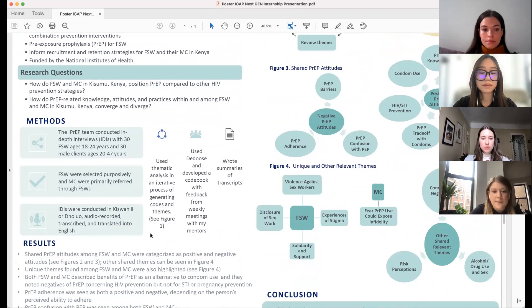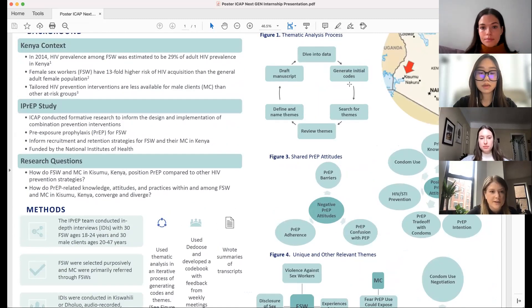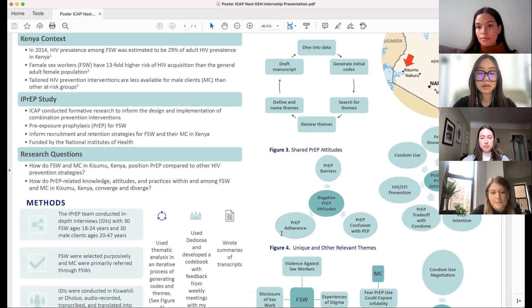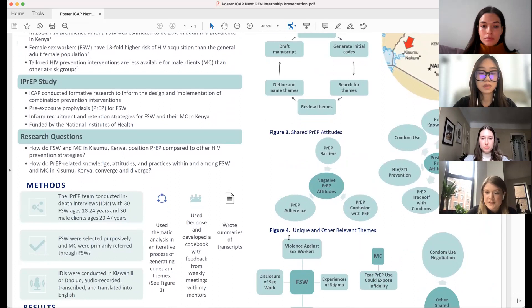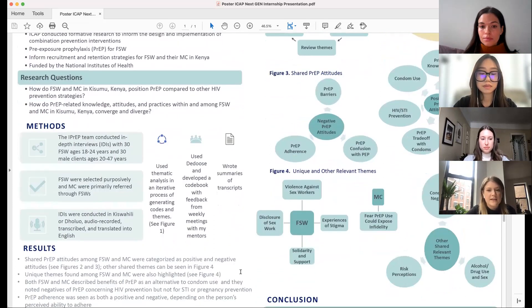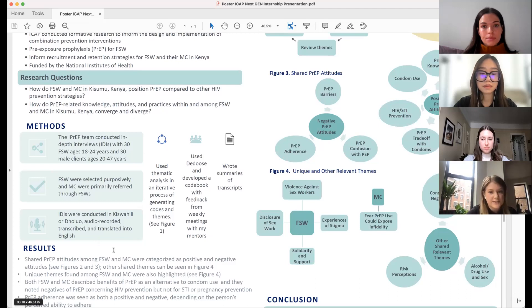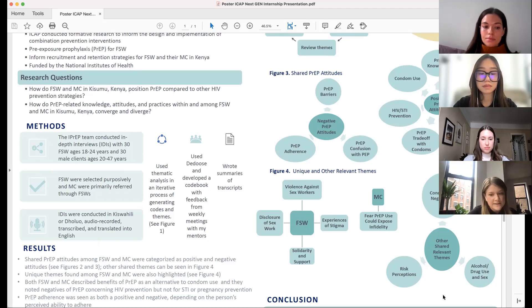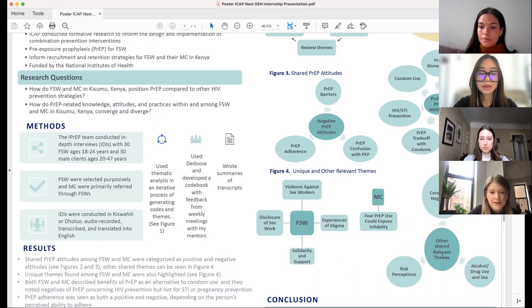I used thematic analysis in an iterative process, generating codes and themes, which you can see better in figure one. I also used Dedoose to develop the codebook with feedback from weekly meetings with my mentors, and I wrote summaries of those transcripts to share with my mentors as well. From this analysis, I categorized the shared PrEP attitudes into two categories: positive PrEP attitudes and negative PrEP attitudes. I also included a separate group of shared themes that didn't fit into those two categories, shown in figure four.